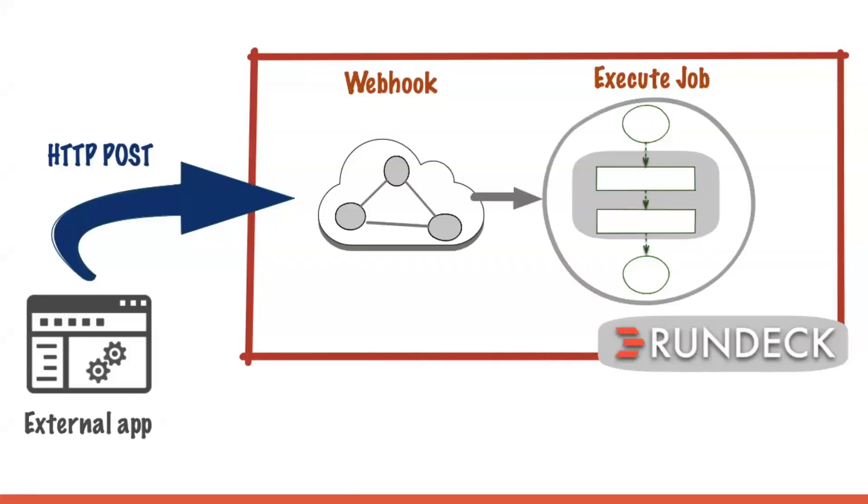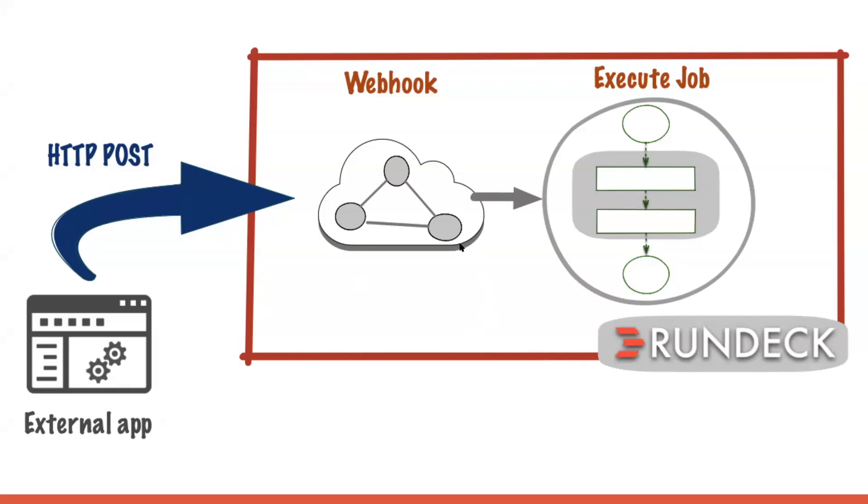As most of you probably know, a Webhook is a reverse API. You just register a URL within the application Rundeck and your external app can then post data into Rundeck. We can set it up so that in response to the data being posted, a job can be executed.